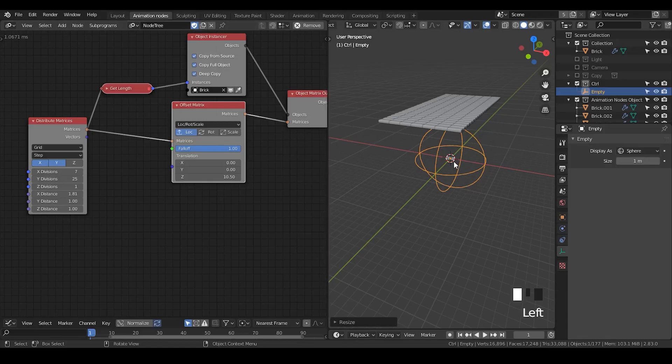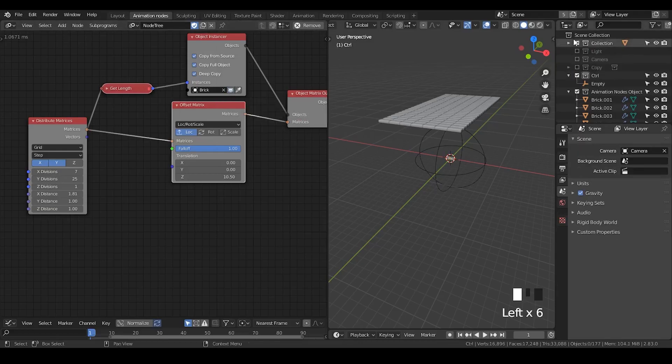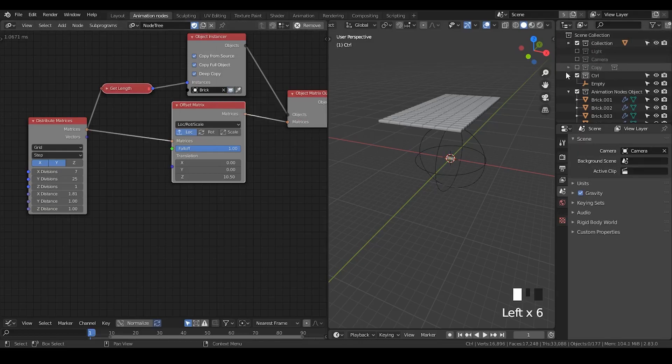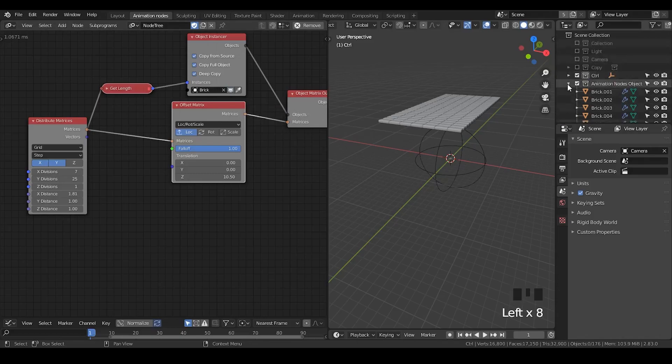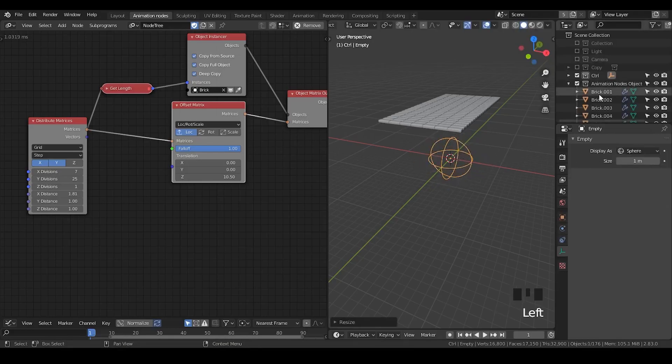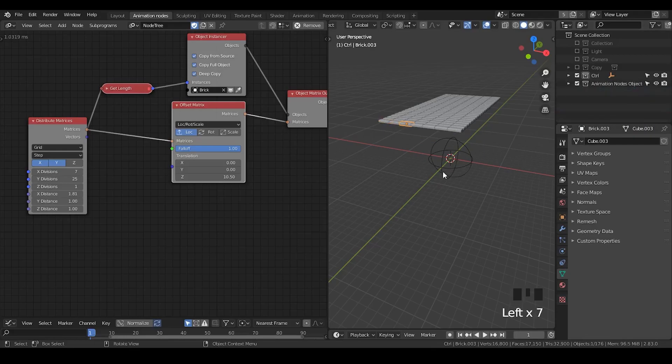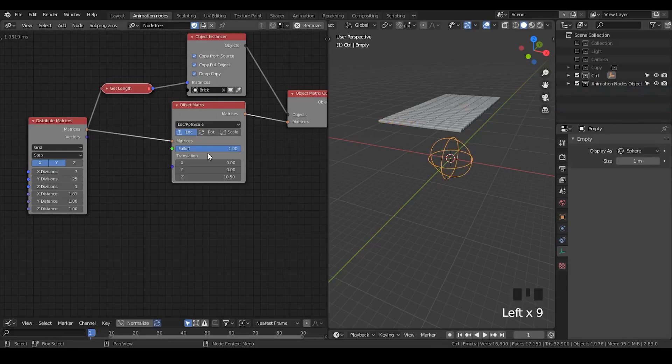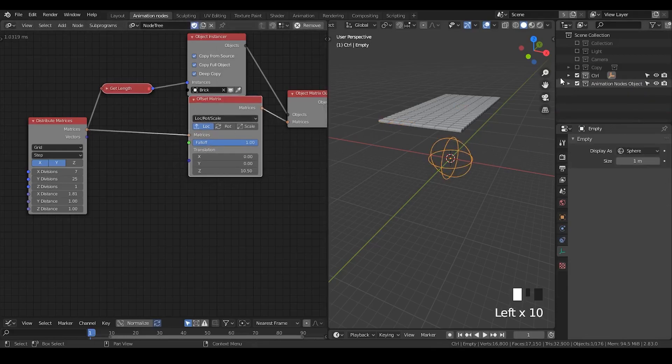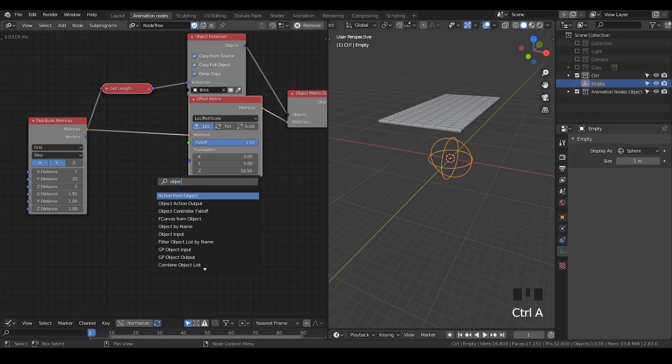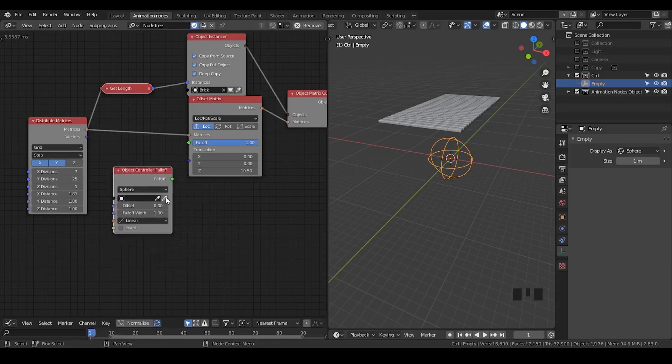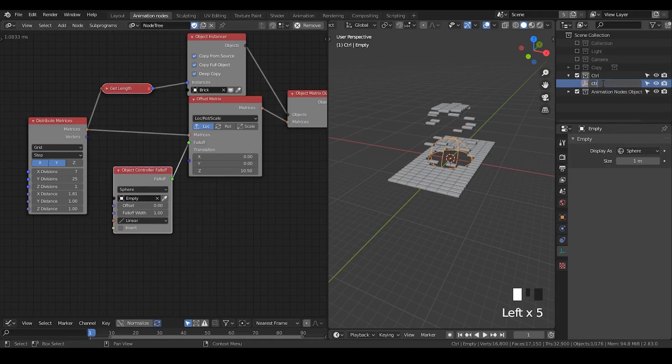I'm going to control this falloff and restrict it to a specific region. So here, what I'm going to do is put this controller. This controller is just the empty. So let's delete that. I'm going to select this collection and add an empty. It doesn't necessary to be an empty. It's just for your visualization. You probably don't want to see that in render, so empty is always the best choice to control such things.